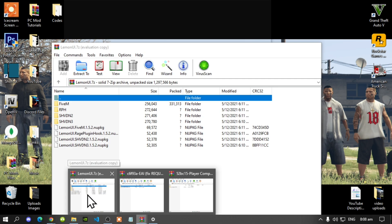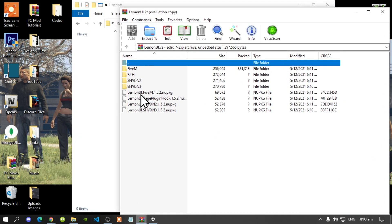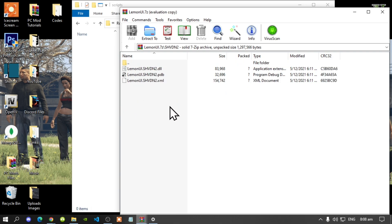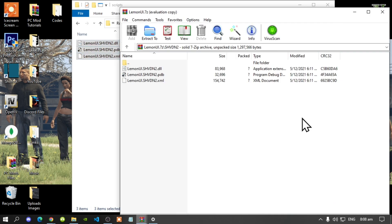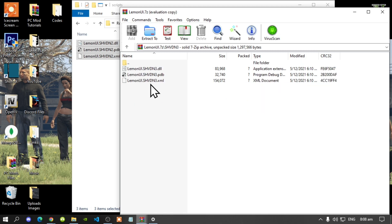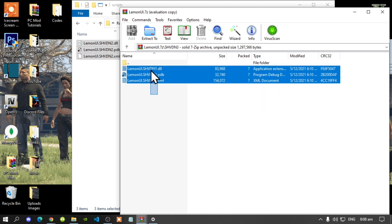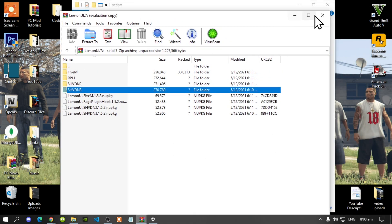Open up your LemonUI extract folder, then open up your SHVDN2 folder. Select all the files and drag them inside your scripts folder. Go back to your main folder. This next step is optional, but open up your SHVDN3 folder, select all the files, and drag them inside your scripts folder.